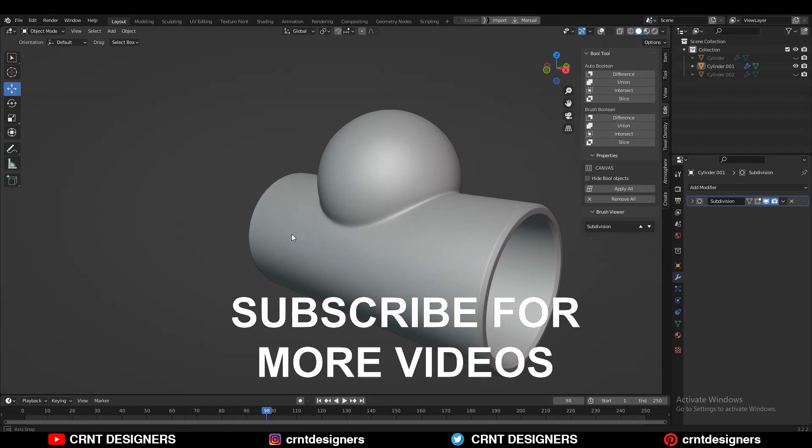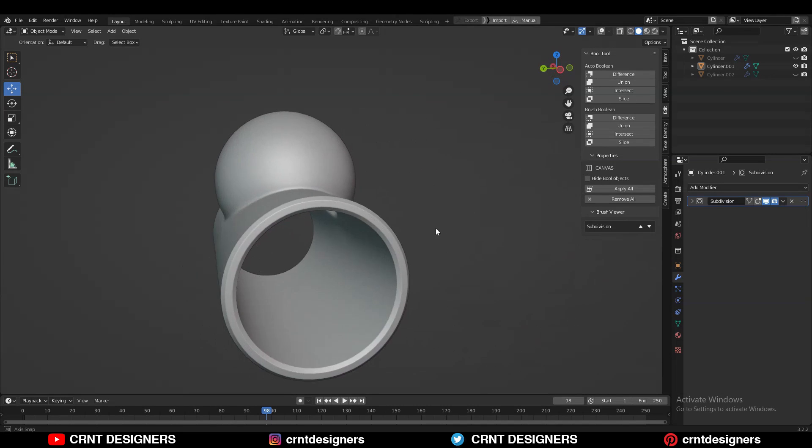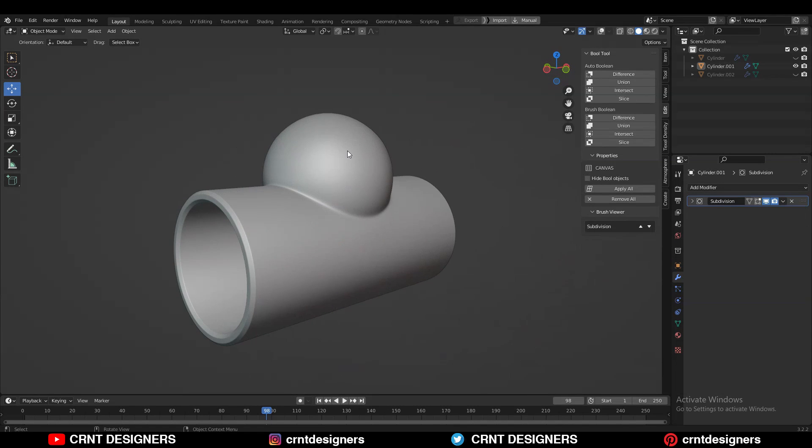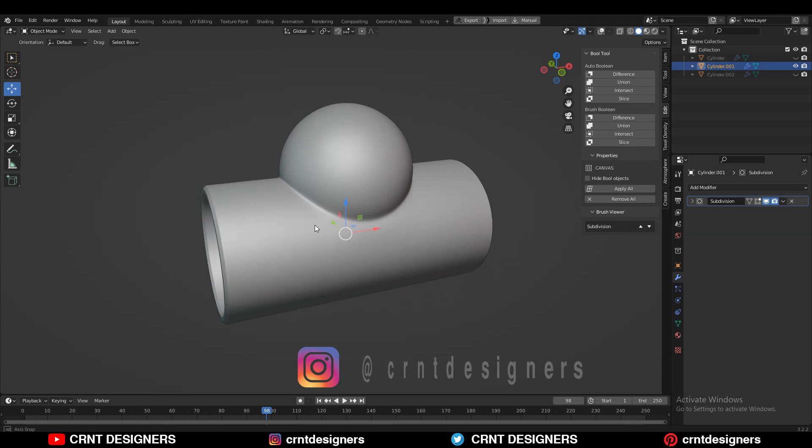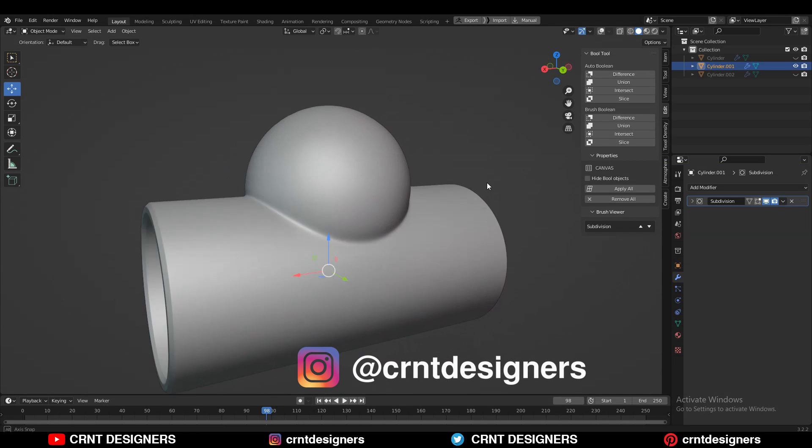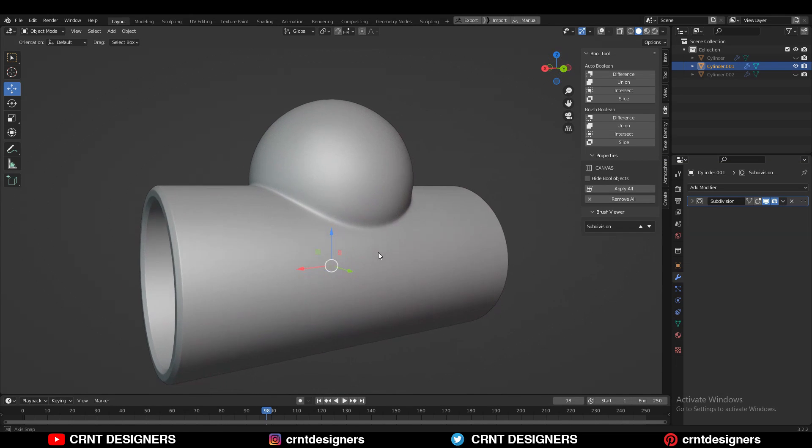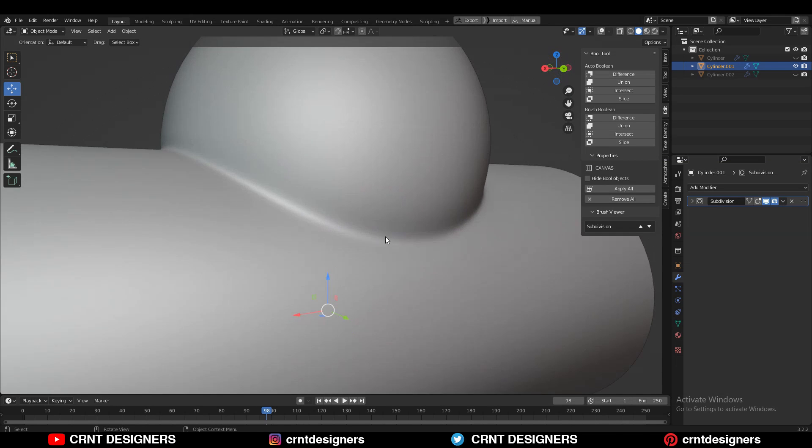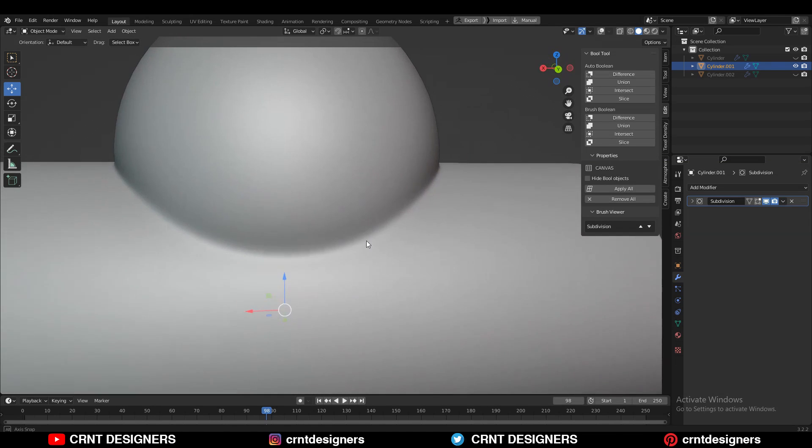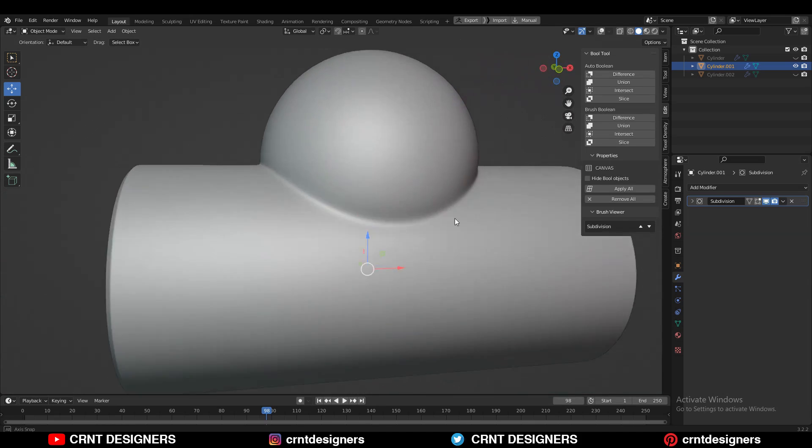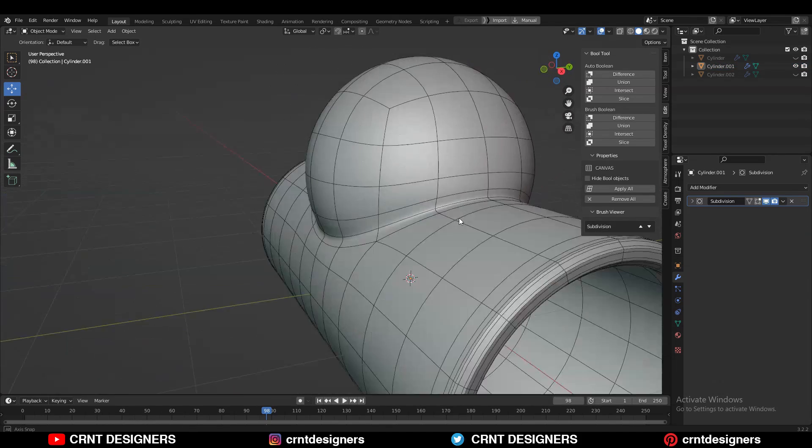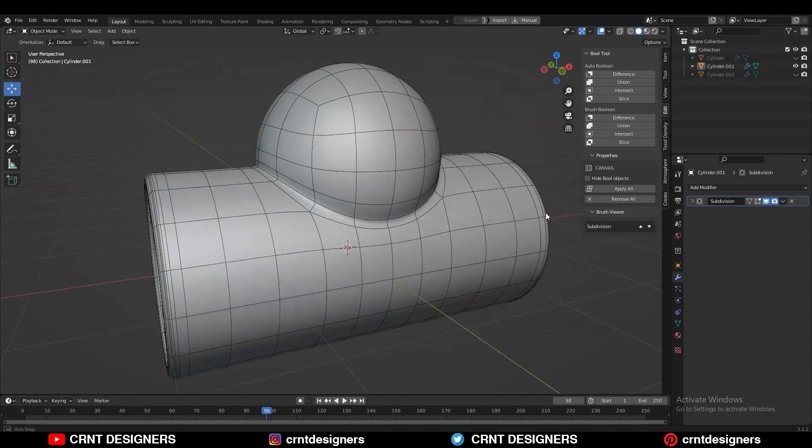Hey everybody, in this Blender tutorial we are going to learn the importance of good edge flow. You can see this model here - I have combined two different forms together and you can see the joining part which looks natural, and there you need good edge flow.